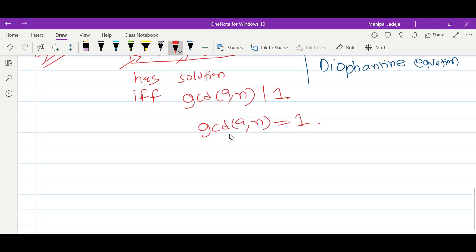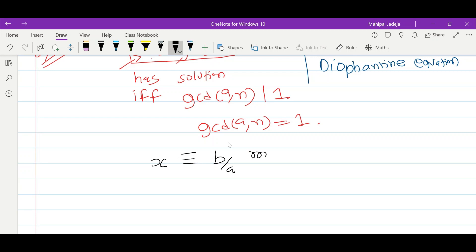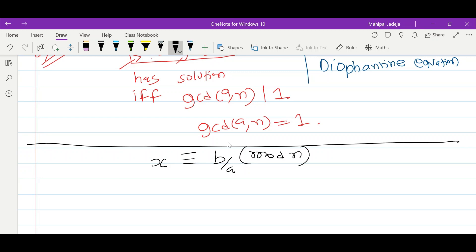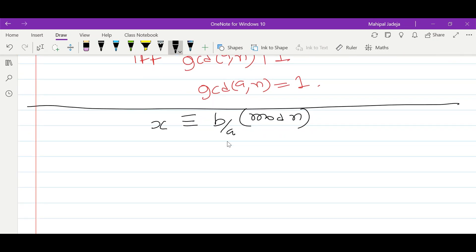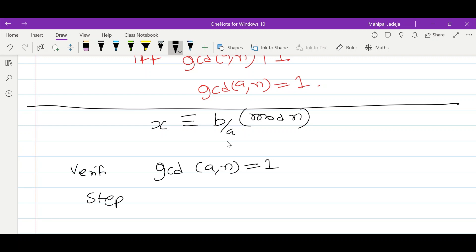Now we are ready to write the algorithm which can generate x given values of b, a, and n. The very first step is that gcd(a, n) must equal 1; only then will we be able to find such x. This is required for verification — if gcd(a, n) is not equal to 1, there is no need to proceed further, and we won't be able to find x.